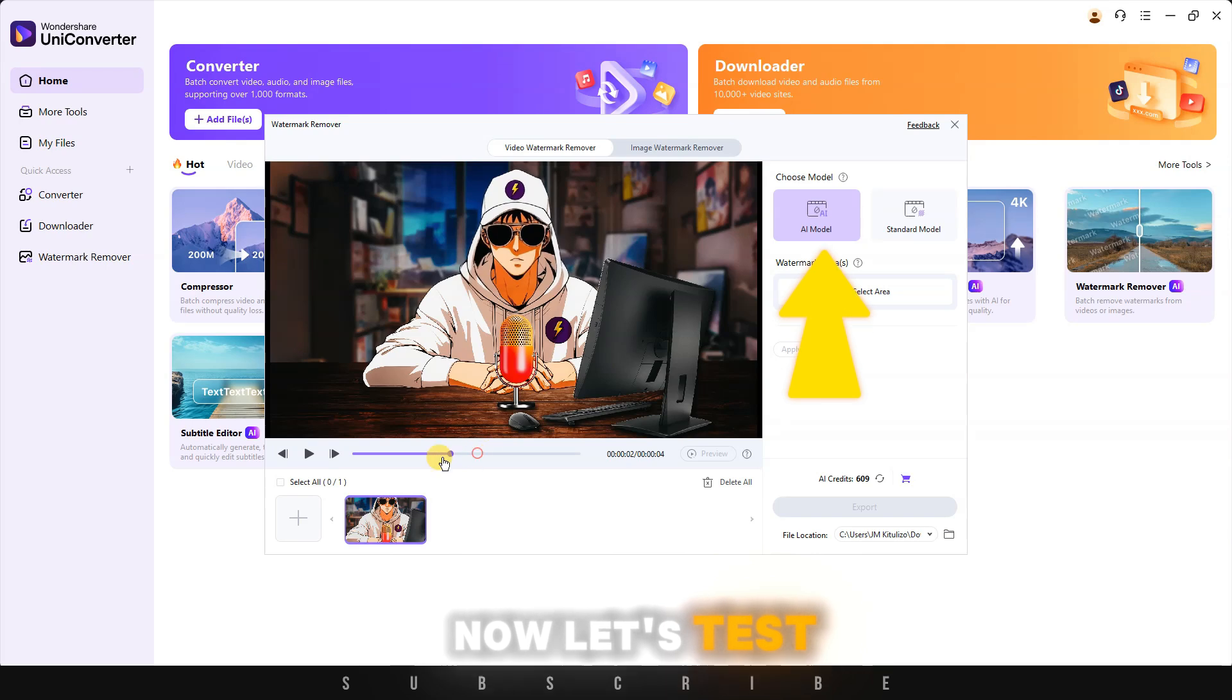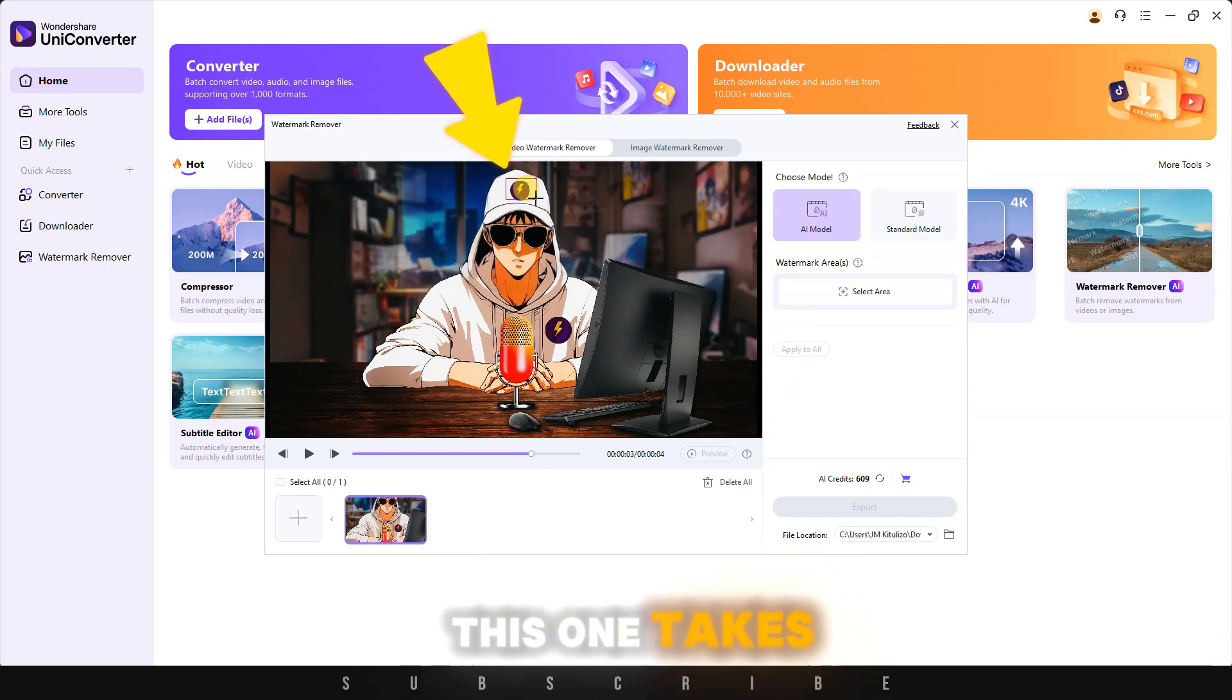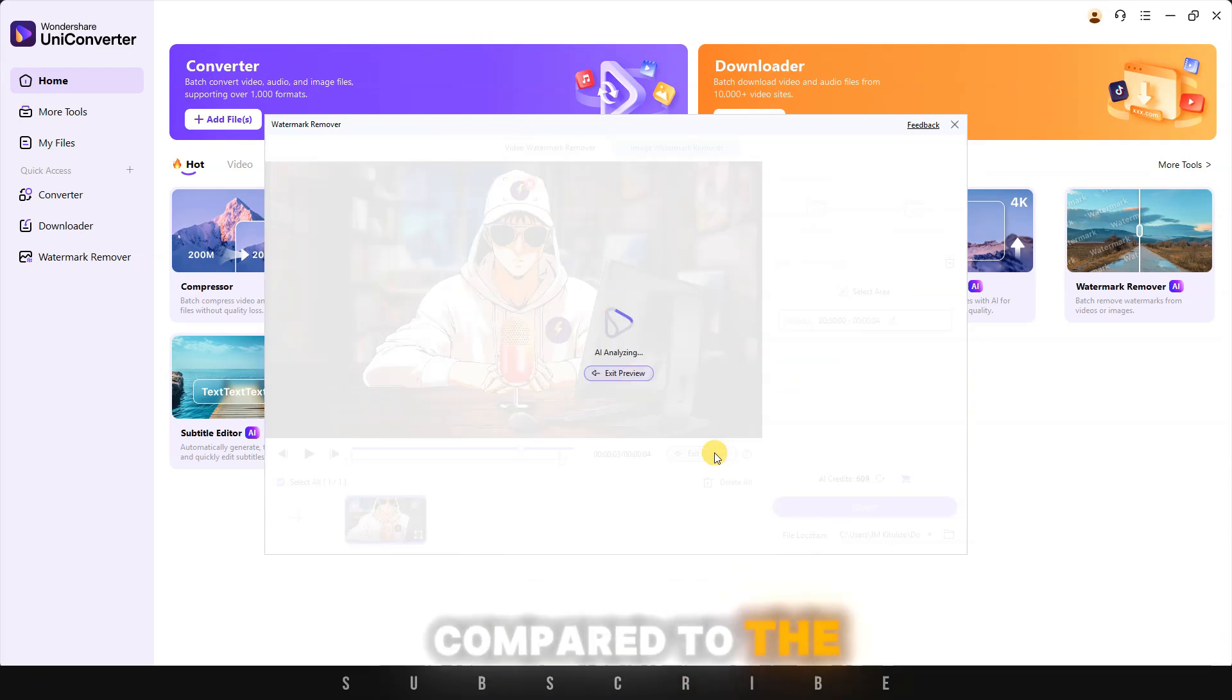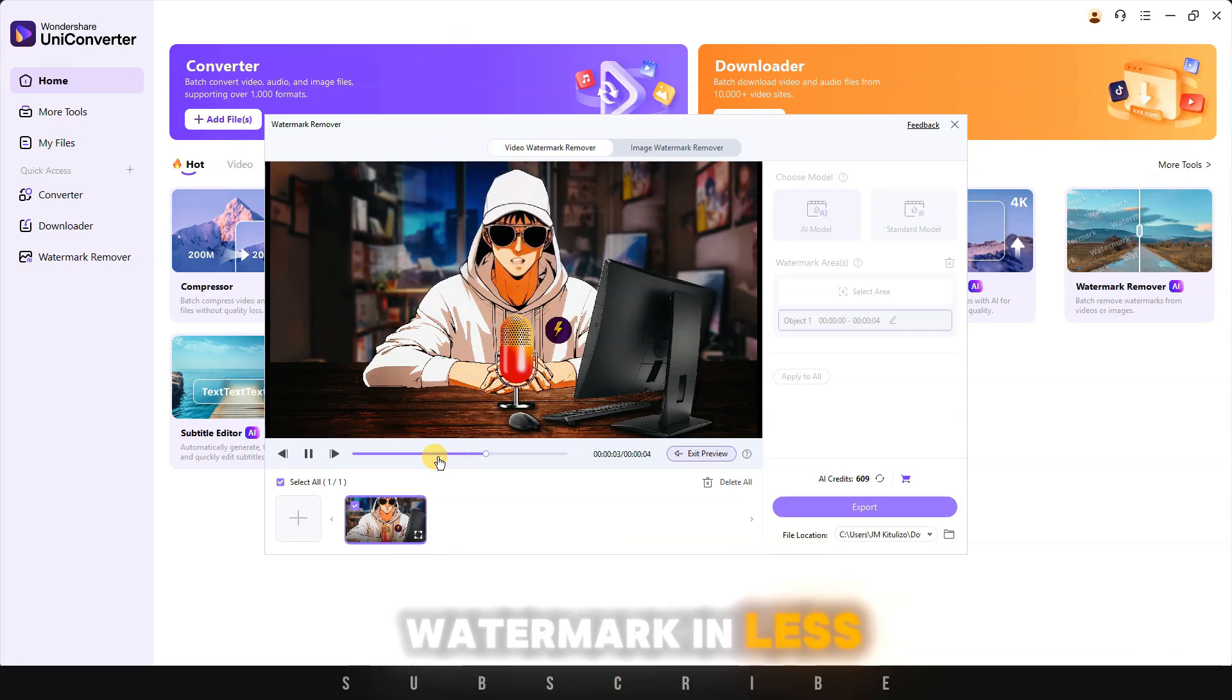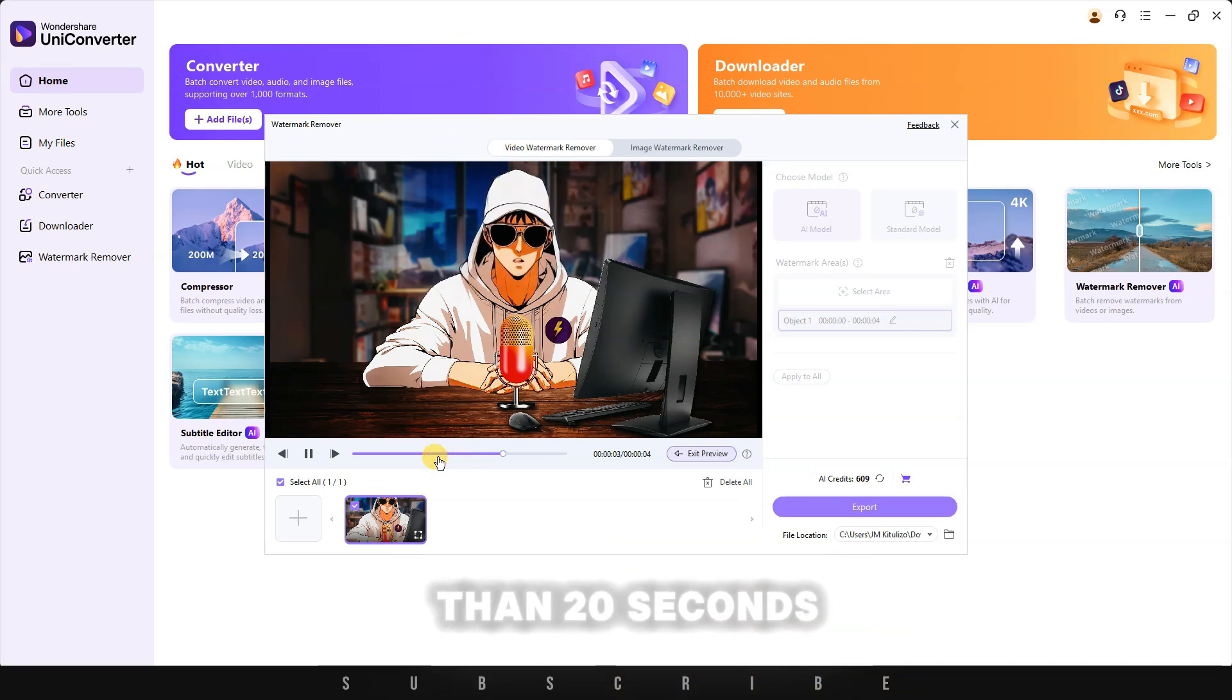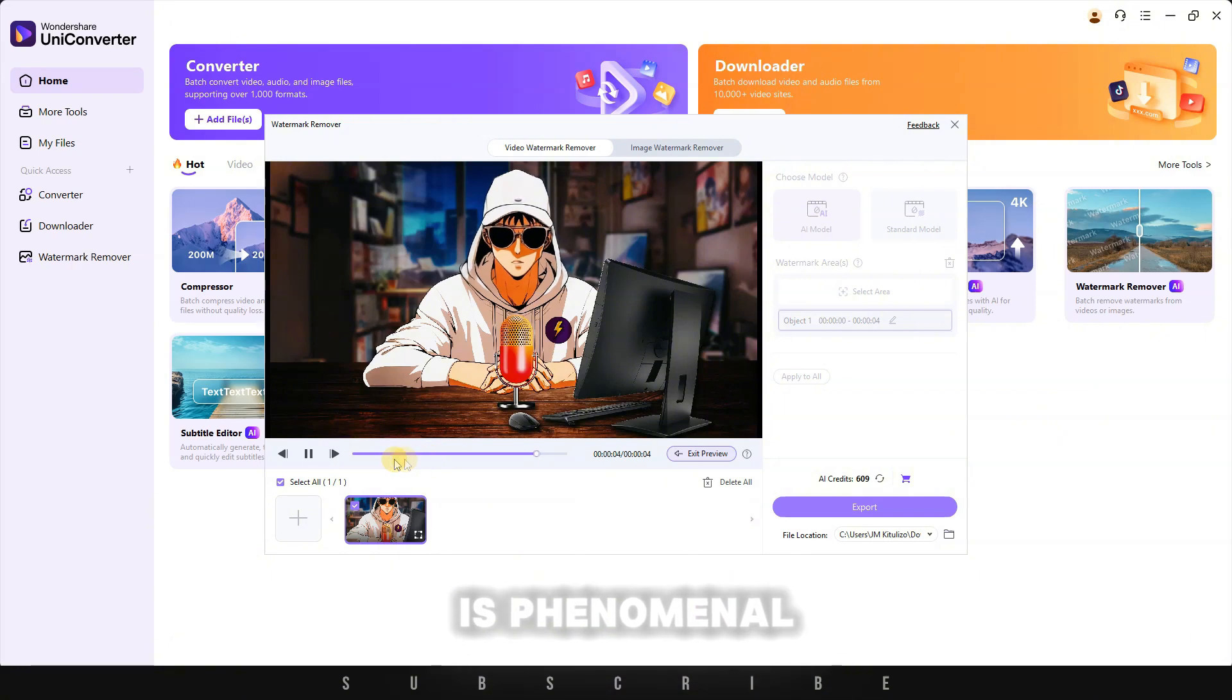Now let's test the AI model. This one takes a bit longer compared to the standard model, but it managed to remove my video watermark in less than 20 seconds. And the result is phenomenal.